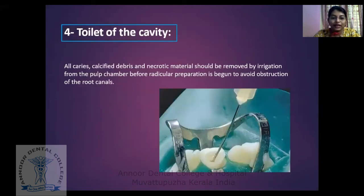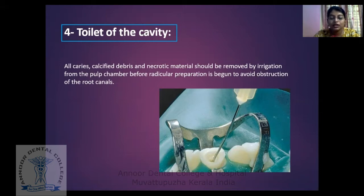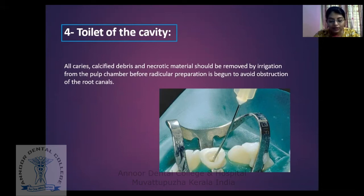Coming to the toilet of the cavity — all caries, calcified debris, and necrotic material should be removed by irrigation from the pulp chamber before radicular preparation is begun, to avoid an obstructed root canal. If there is any obstruction or calcification, we should never push it into the canal. Once the access opening is done, we have to flush it using a good irrigation method.